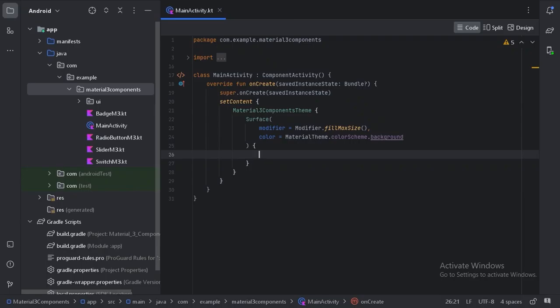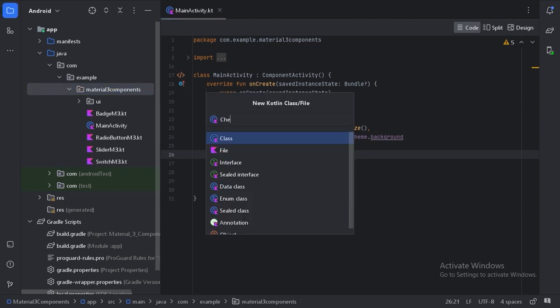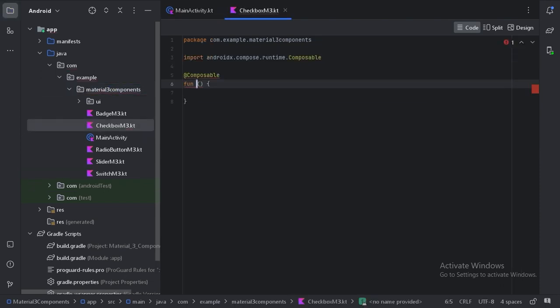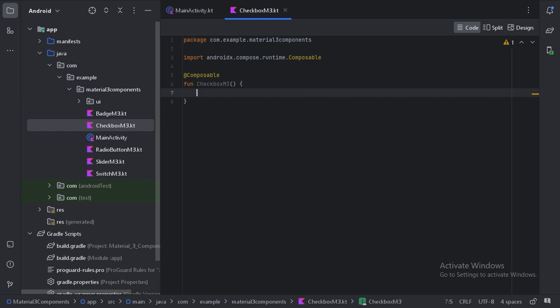So here let's create a new file. Now here let's first create a list of items.